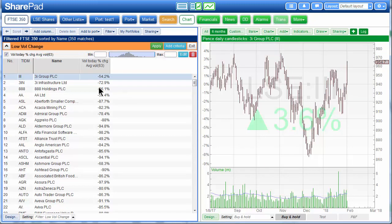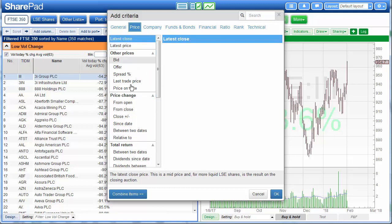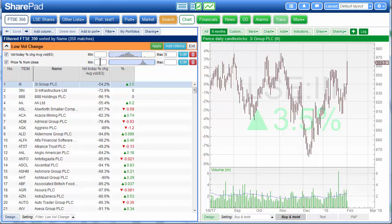I click OK. I then want to set my minimum and maximum values. I don't want any minimum, but I do want to set a maximum of zero — I want today's volume to be below the average volume over the last three months. The second criteria is going to be a price movement criteria, so I press Add Criteria again. I go to Price and under Price Change I'll see From Close. This is the percentage change between the current price and yesterday's close. I click OK, and here I want a minimum of three, so it will only find shares that have risen by a minimum of 3% today. I then click the Apply button.